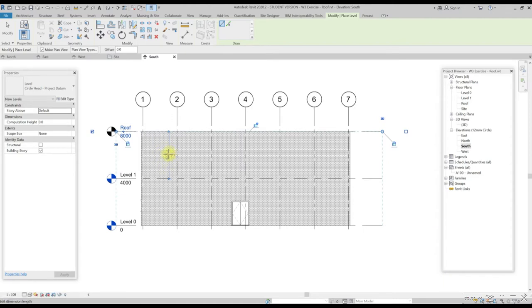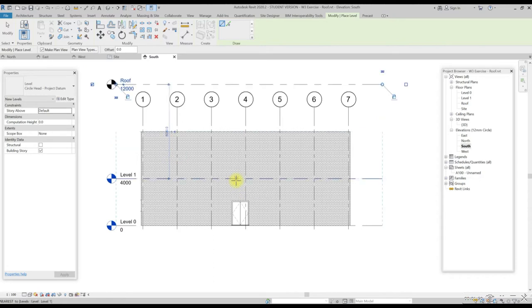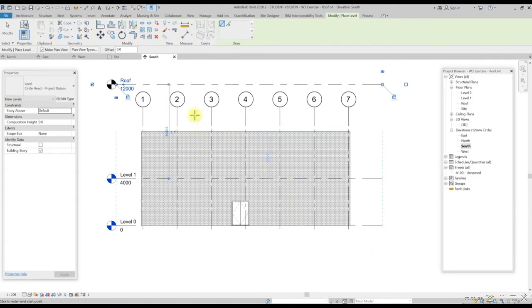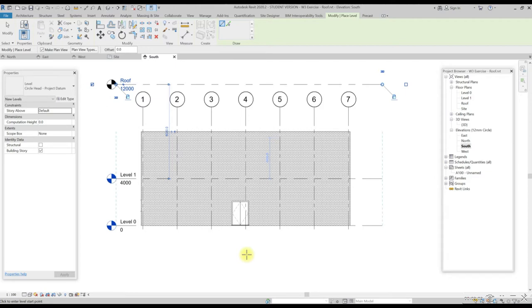First, in the blue rectangular temporary dimension, edit the dimension length. Change the dimension to 8000 mm. So the height from the level 1 to roof level will become 8 meters. To extend the wall height to the same roof level, go to any elevation view.